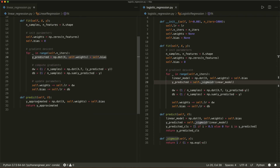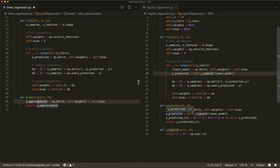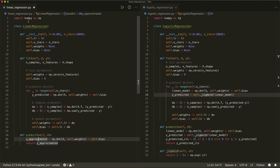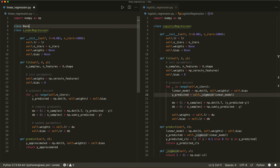So in linear regression we simply apply the linear model. And in logistic regression we apply the linear model and then the sigmoid function, and then say if it's one or zero. We have this helper function, but a lot of this code is similar. So let's refactor this and create a base class and call it base regression.